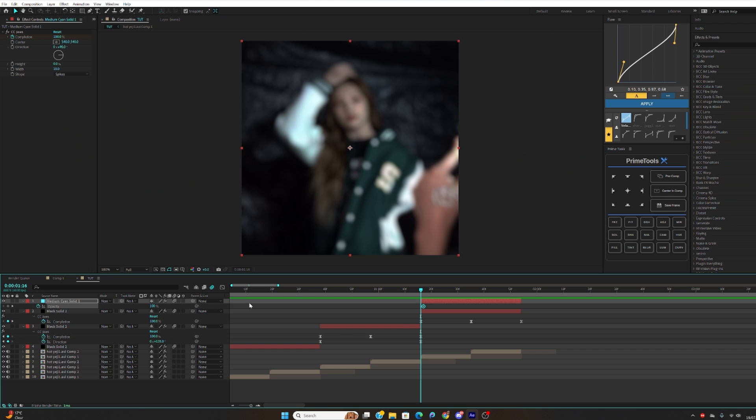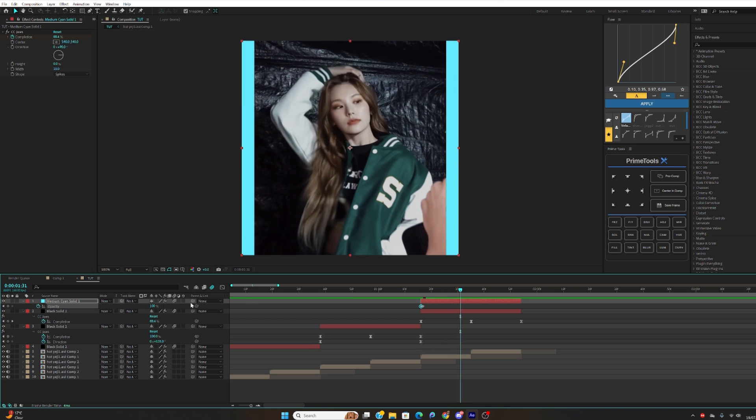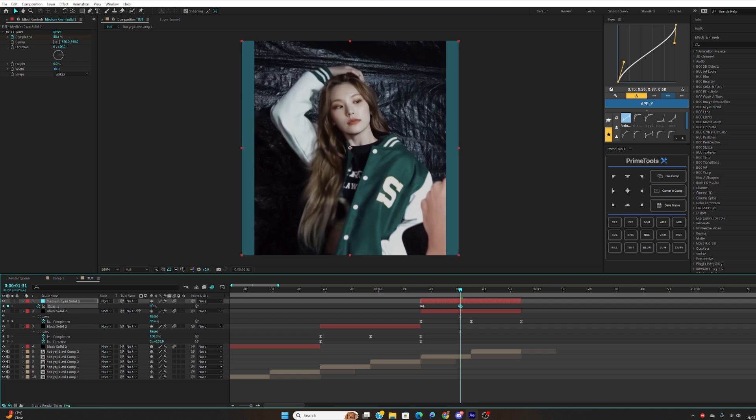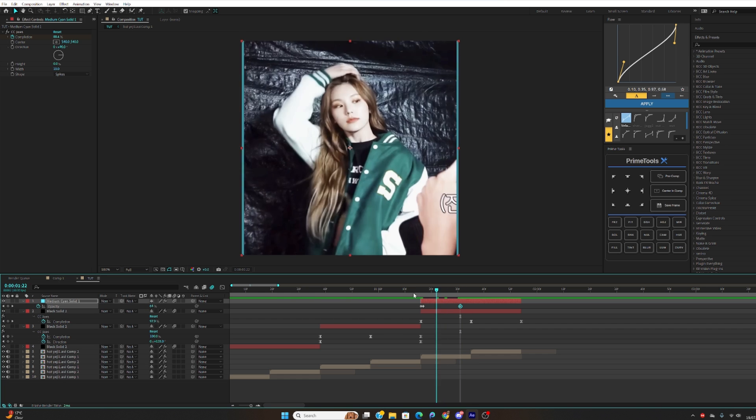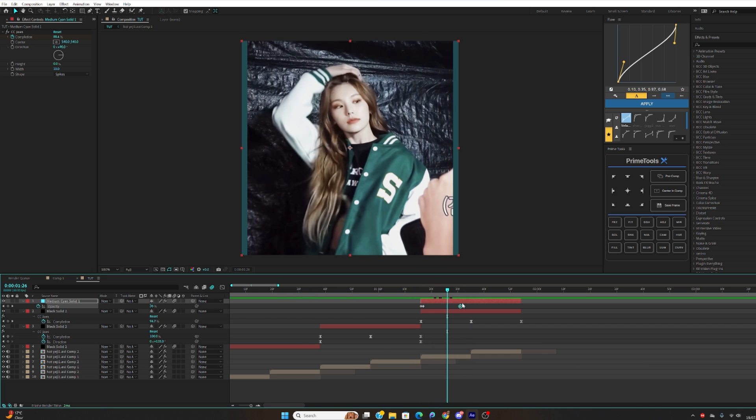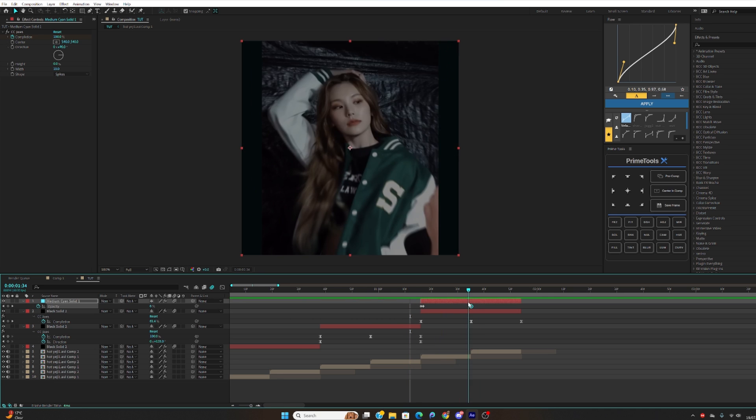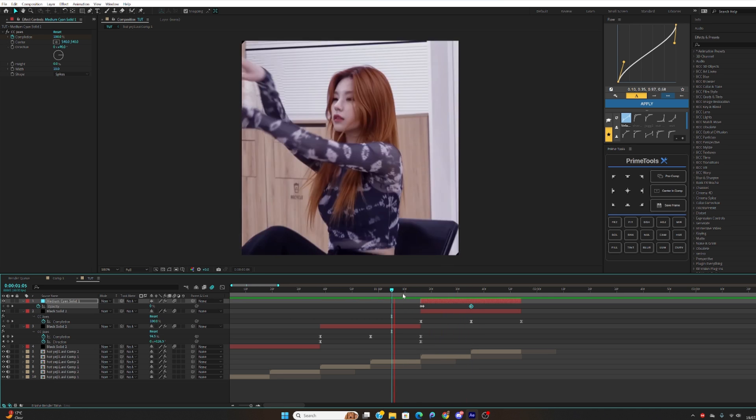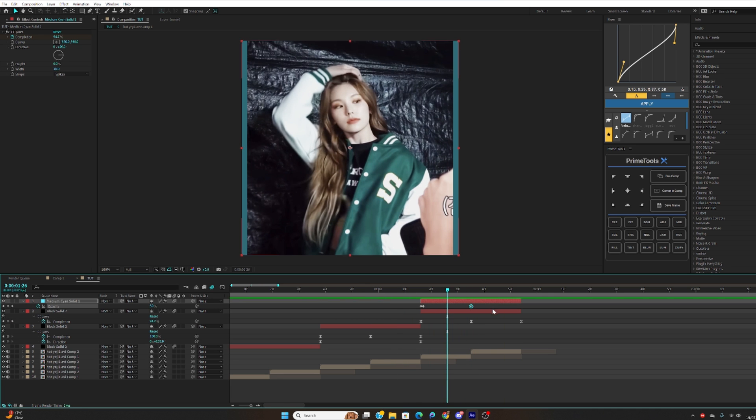You want to hit T on your opacity and make sure the 100 keyframe is on the second frame. On the first frame you'll make this to zero and then you want to make the last keyframe zero to whatever you want it to end. So I just want it to end like on the first clip.